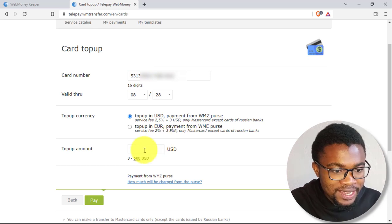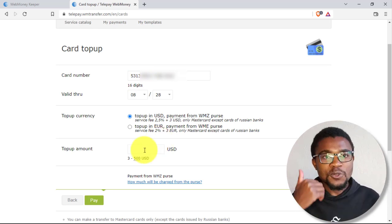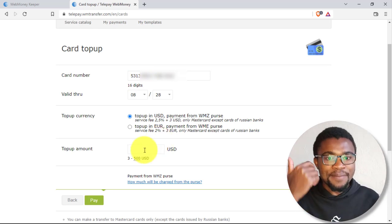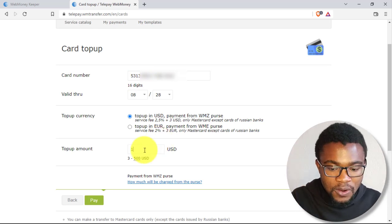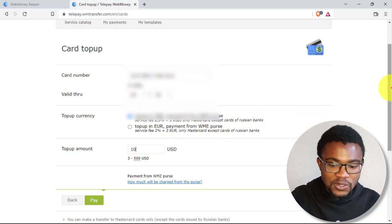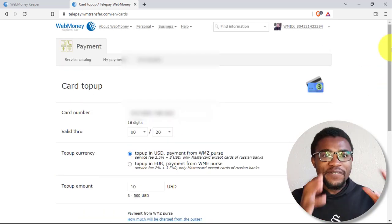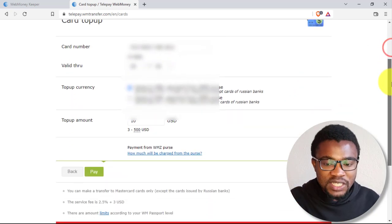Then here, all what I need to do is to enter the amount. So let's say that I'm withdrawing $10. So after entering the amount,